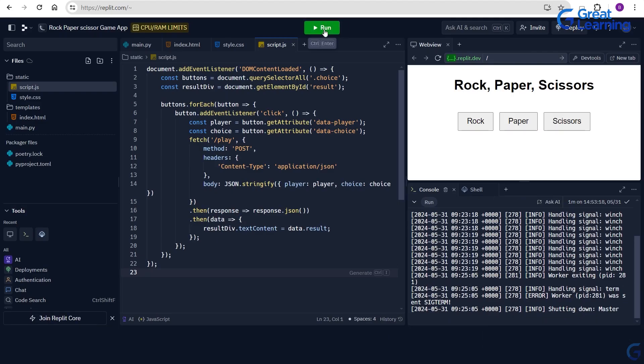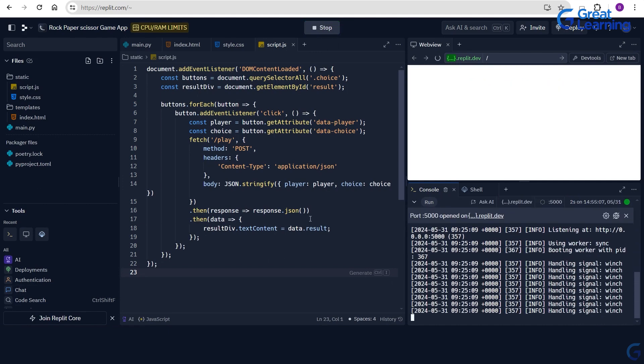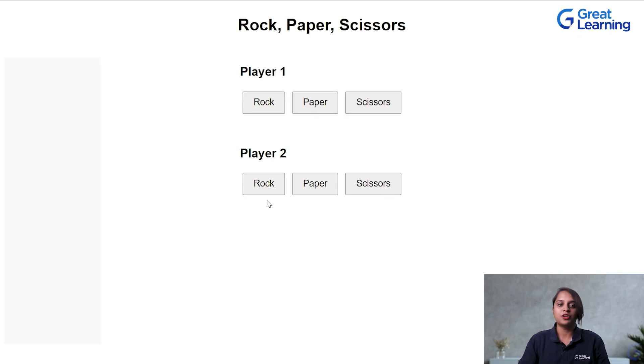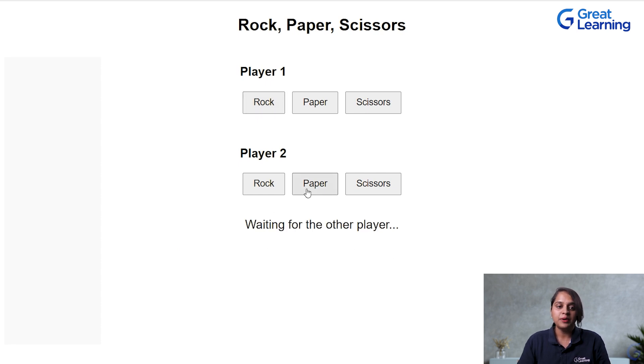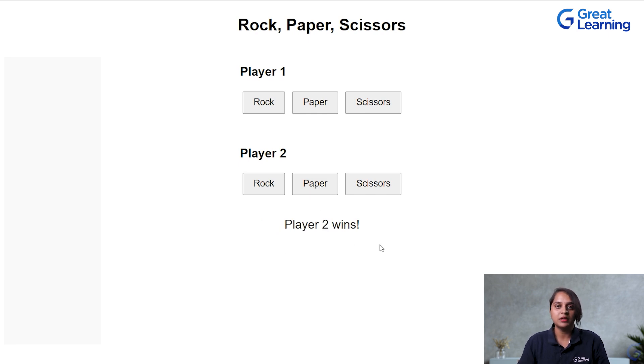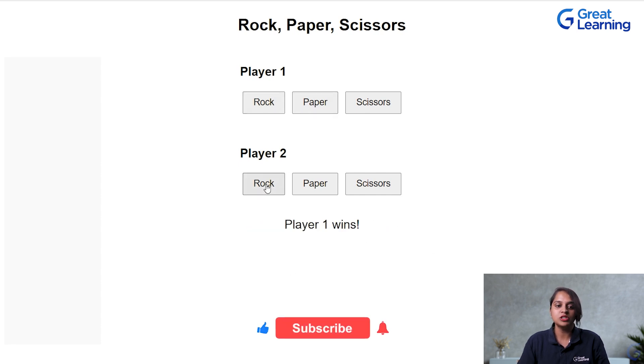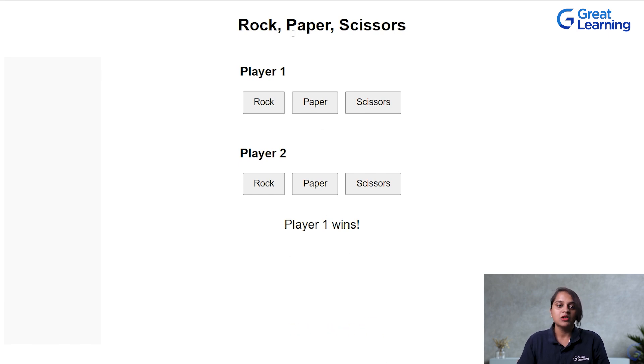So, when you click on your run button, again, you got your new output for two different players. So, player 1, let me choose rock and it is telling, waiting for the other player. Player 2, let me choose paper. So, it will tell paper is the winner, player 2 is the winner. Like this, you can test for n number of options. You will get the output as who is the winner in particular option or game. This is how you can develop the app using ChatGPT.